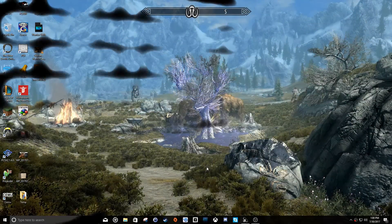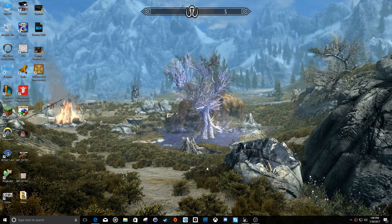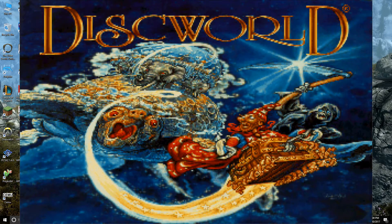Hey YouTube, this is Marcus Argerwin again with another video. Today's video is going to be on a sort of obscure topic regarding a game called Discworld.